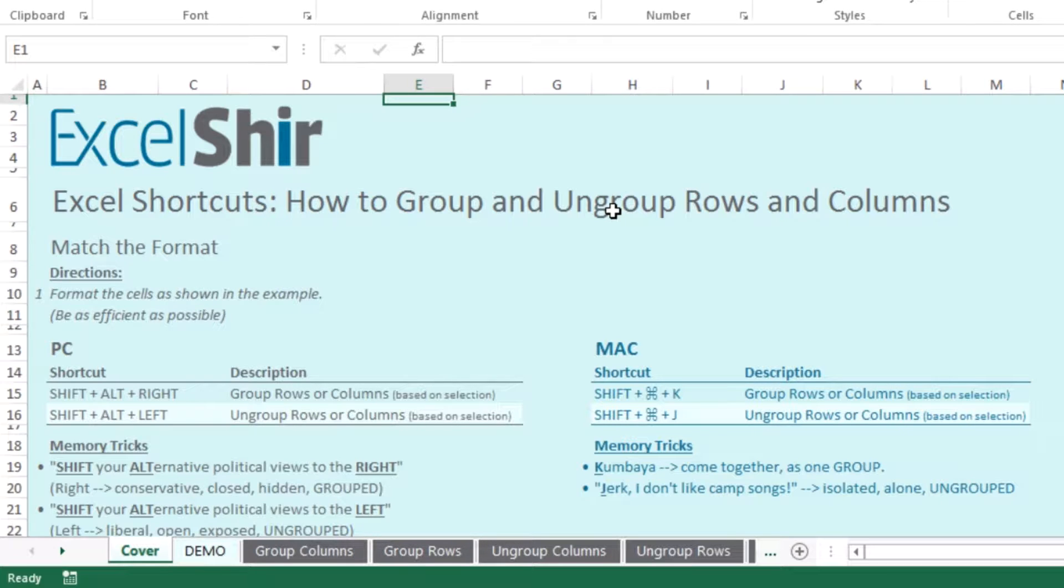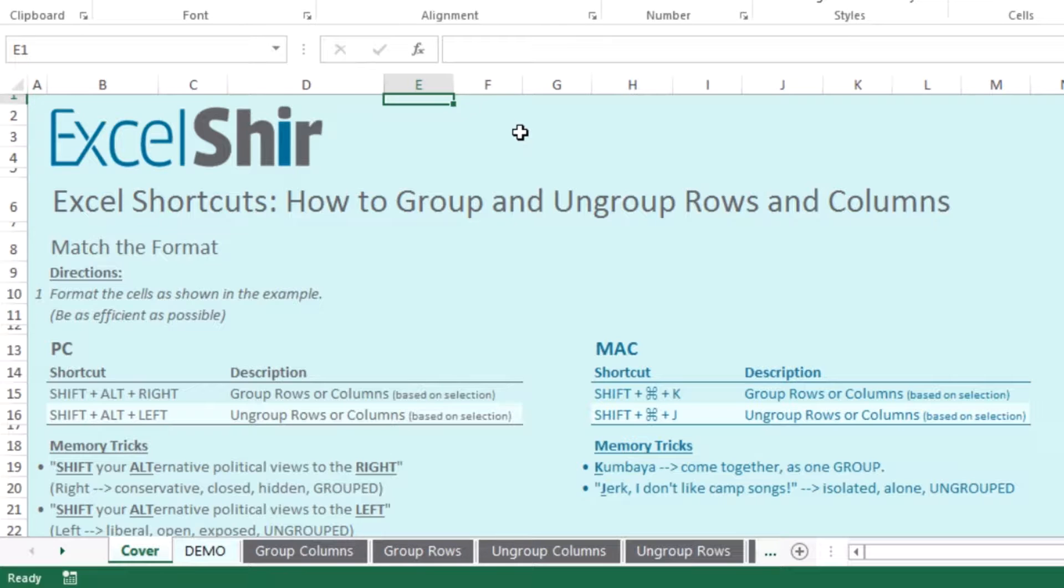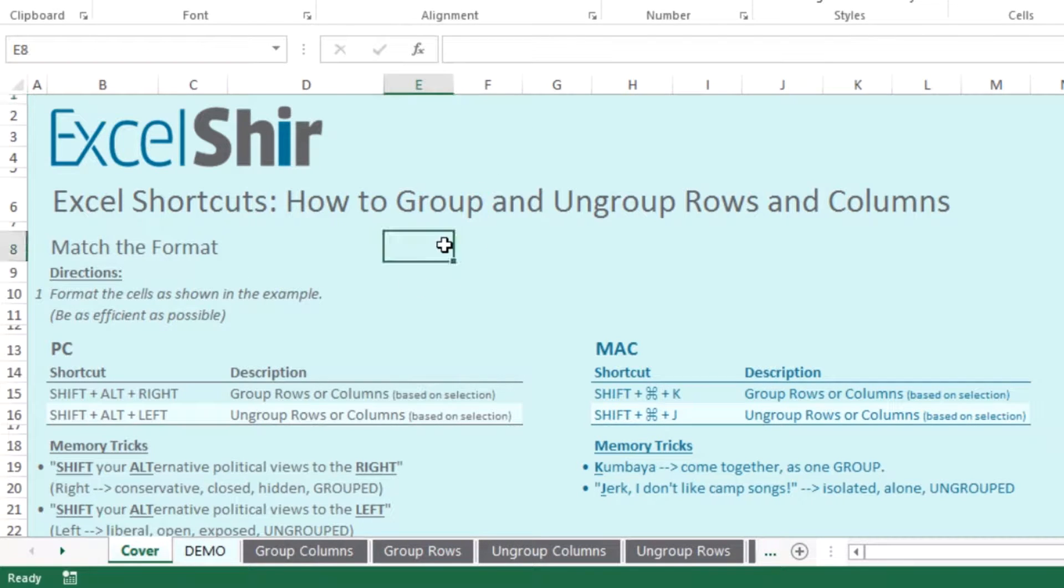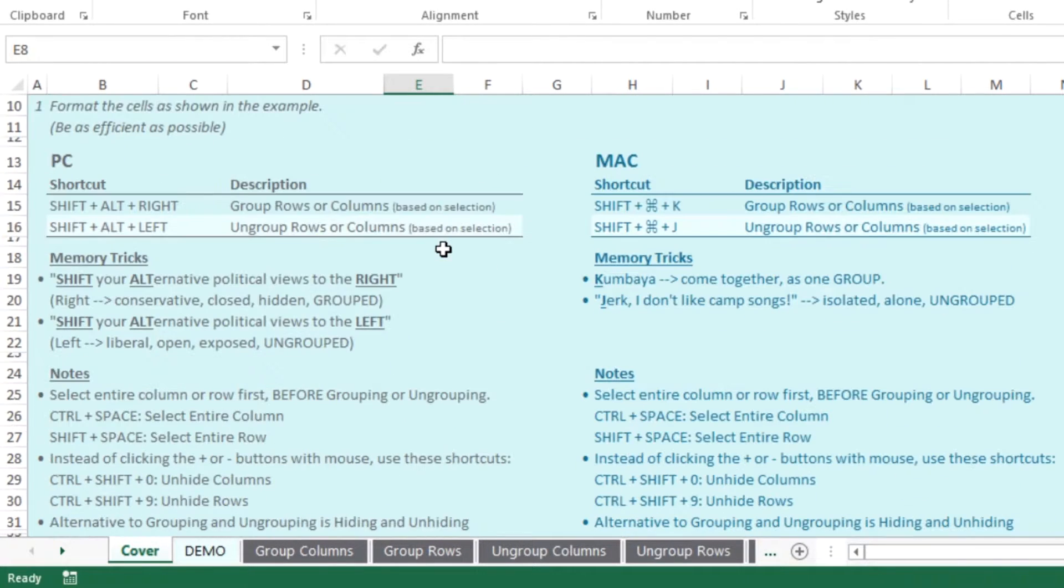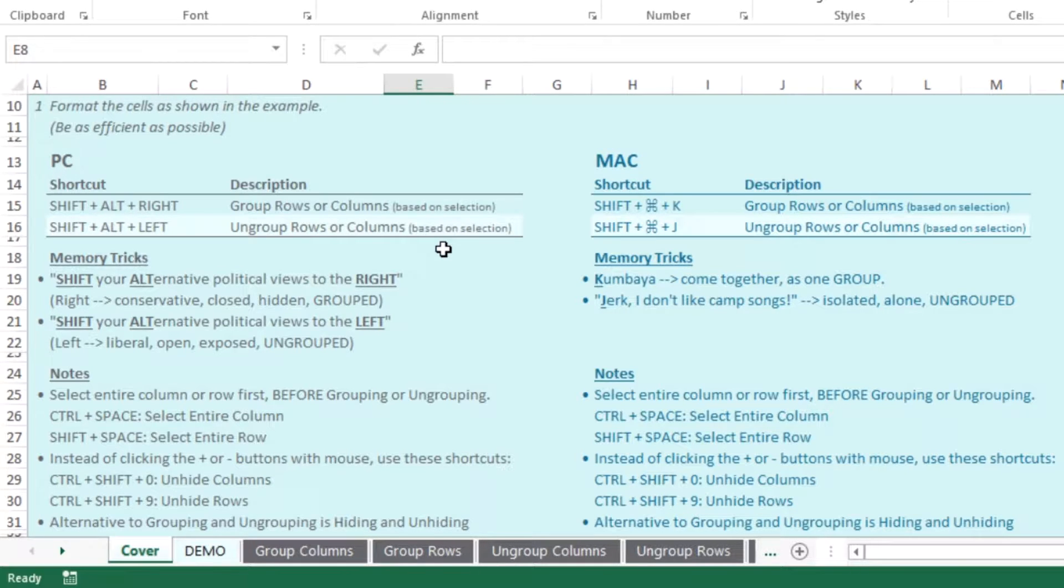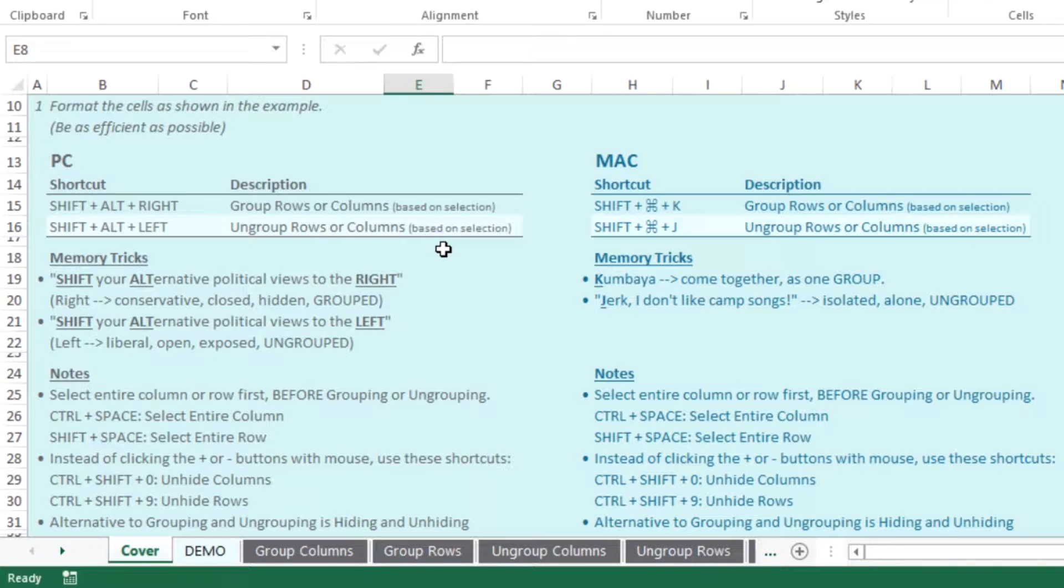And that will ungroup it and then you'll lose the ability to hit the plus or minus line. Fun little memory tricks on how to keep these shortcuts at the top of your mind. If you are on the PC, you want to think of shifting your alternative political views to the right. Think of right as conservative, closed, hidden, grouped together.